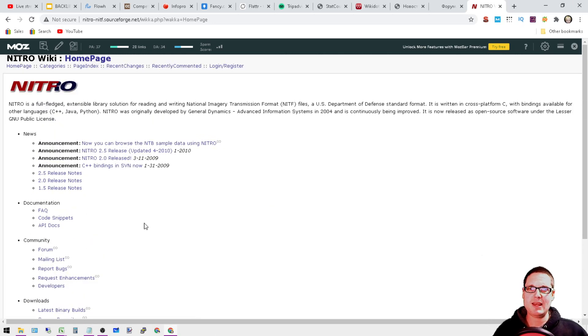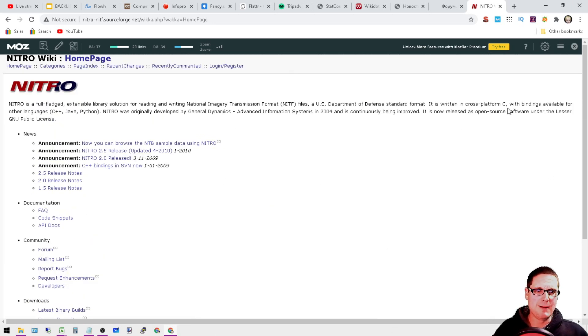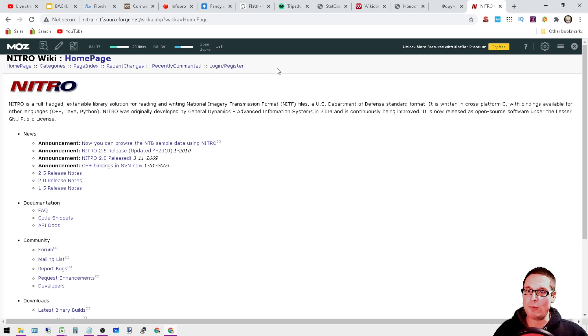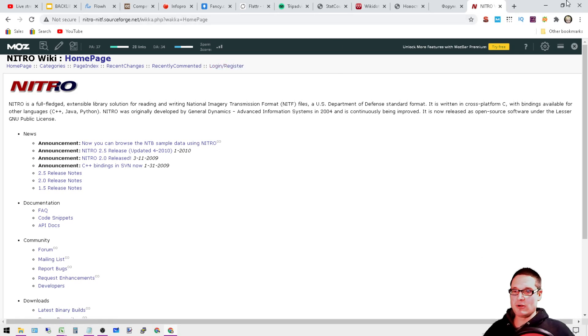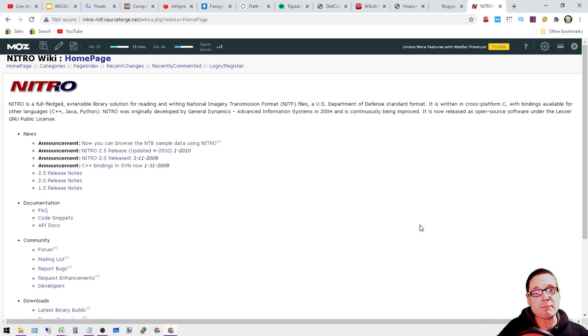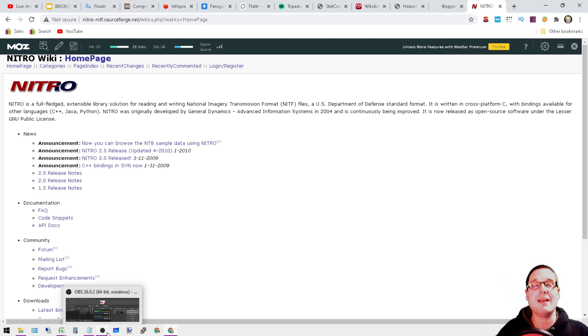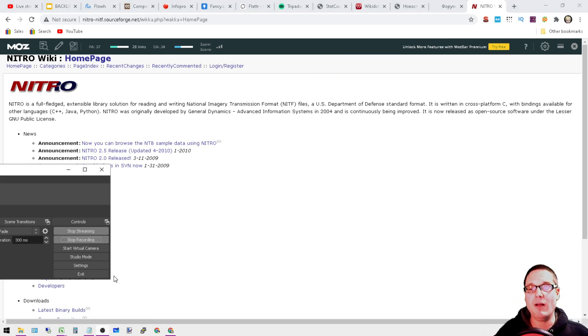That's going to end it up right here at the register for this DA 34 page. It's been an absolute pleasure and I look forward to seeing you in the next video. I'll see you then.